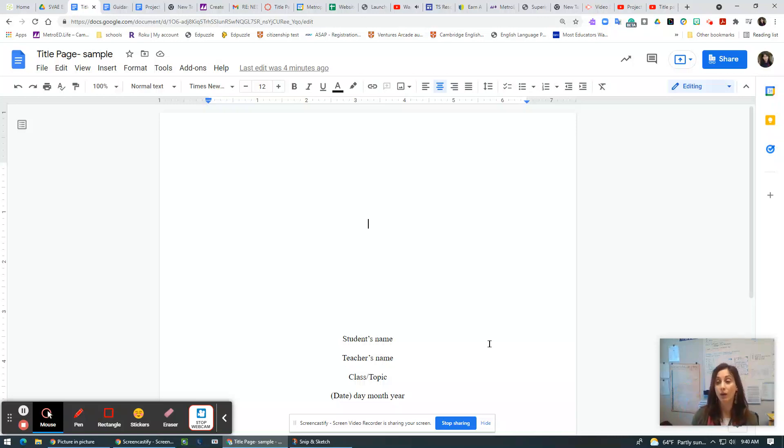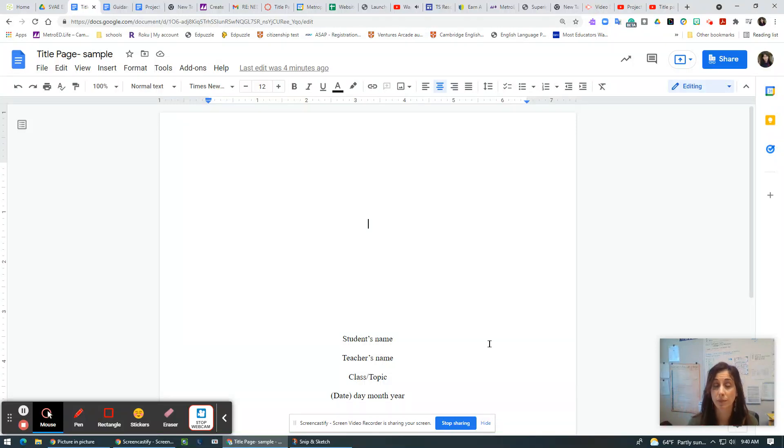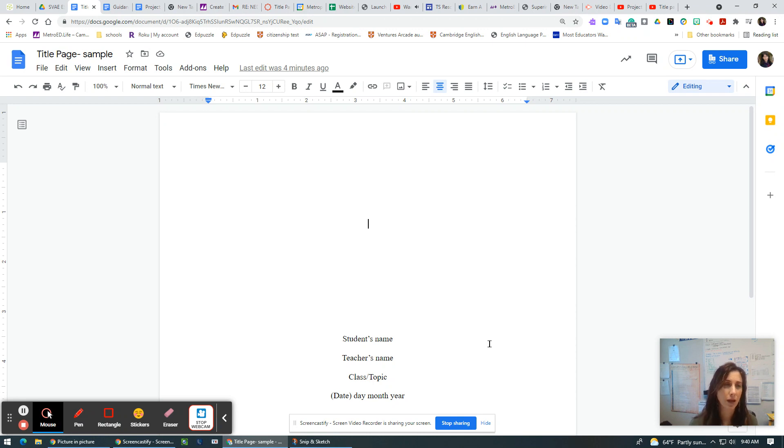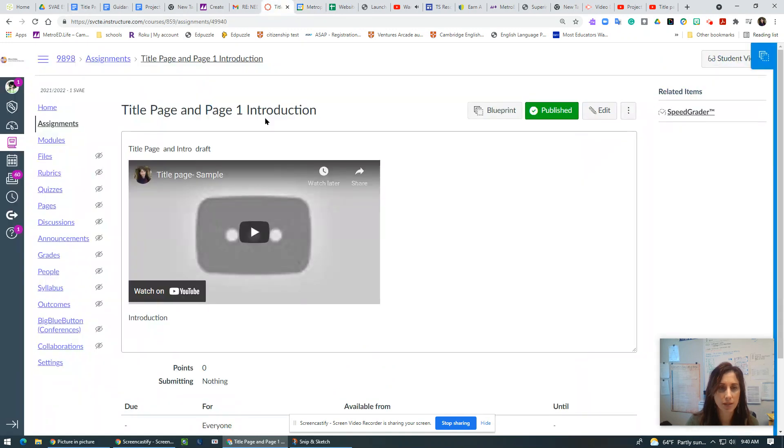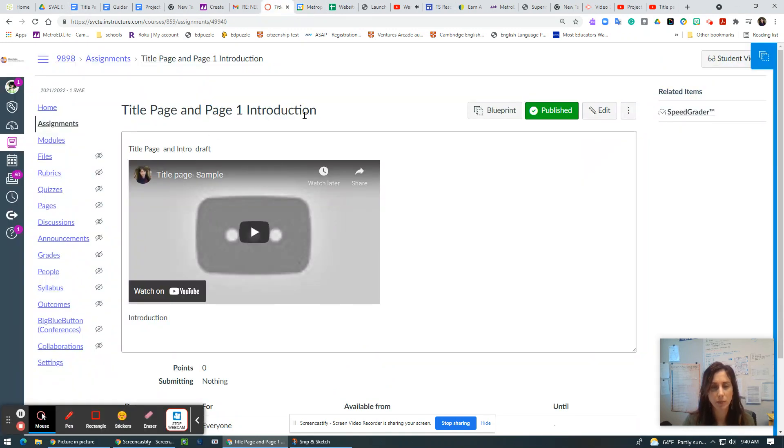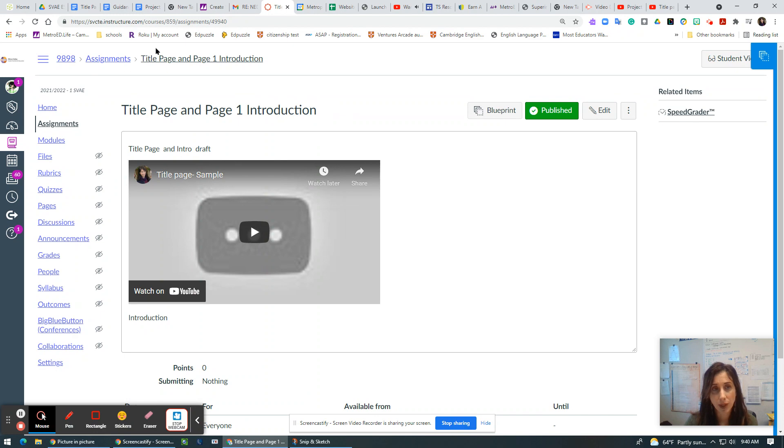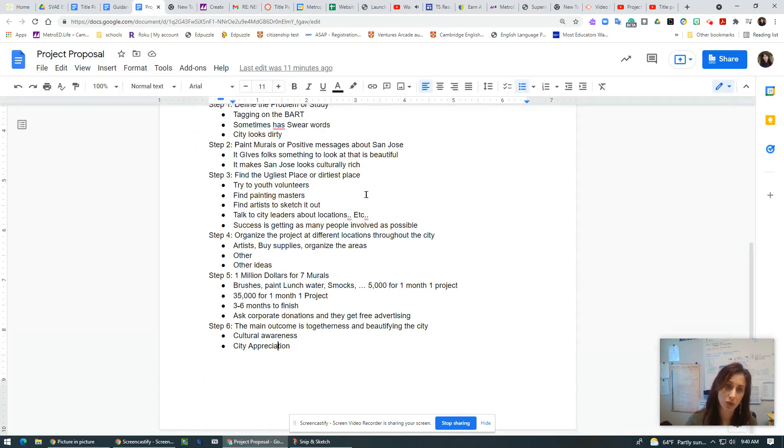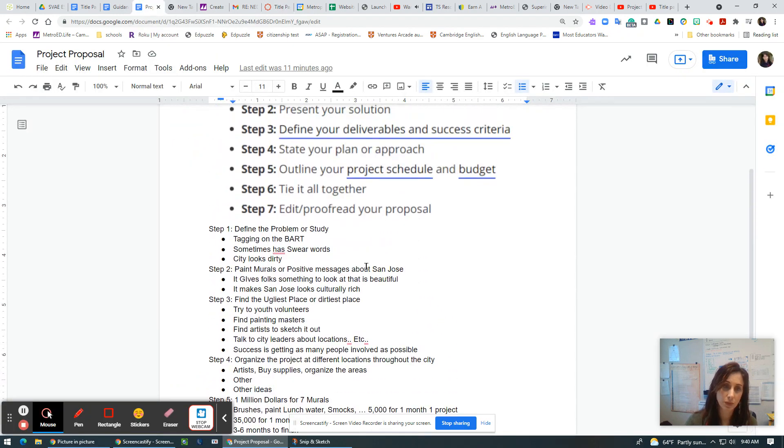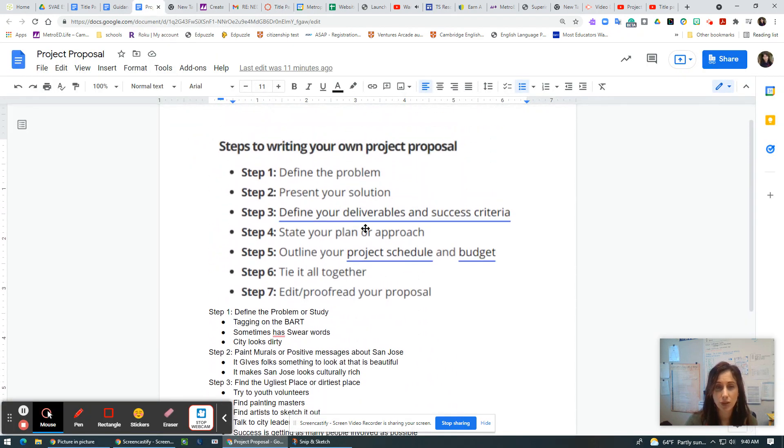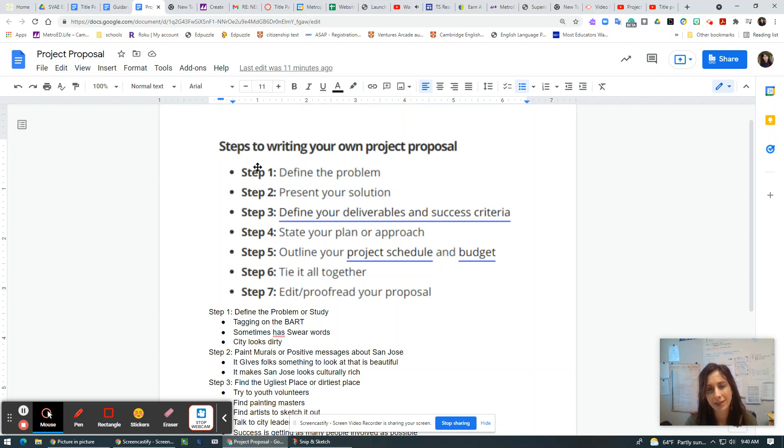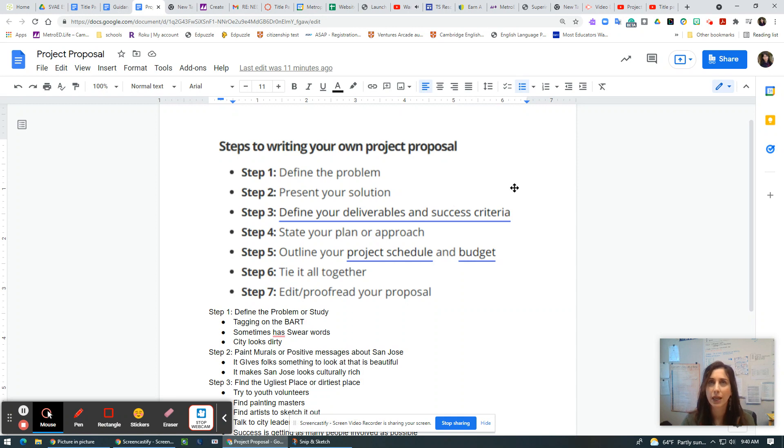Hi students. So now I'm doing my introduction page. So how do I do that? How do I begin this second part of the assignment? It says title page and page one introduction. Well, if I did a project proposal, the introduction is where you combine steps one and step two in a page format, a paragraph.